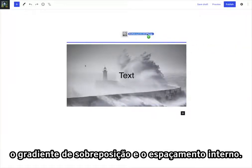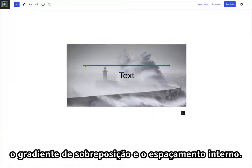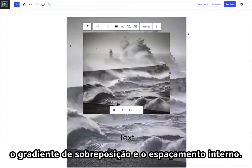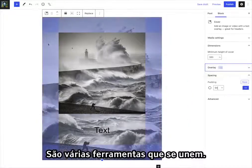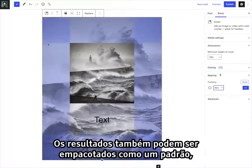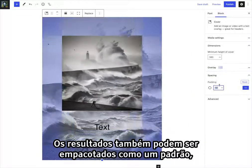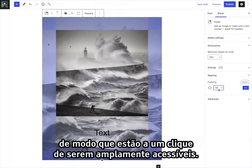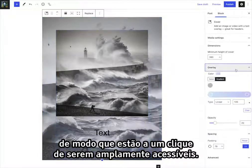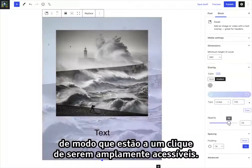Further effects come from adjusting overlay gradient and padding — it's several tools coming together. The results can also be packaged as a pattern, so they are one click away from being widely accessible.